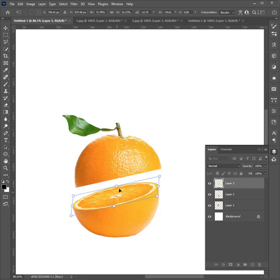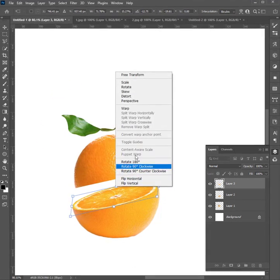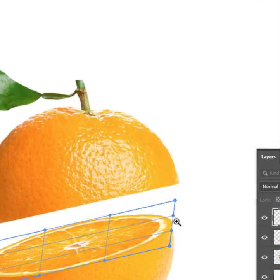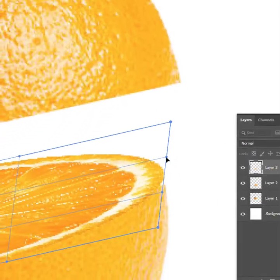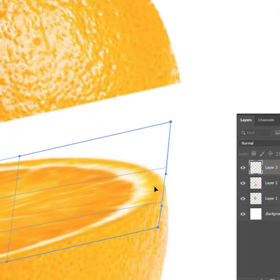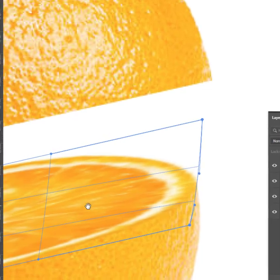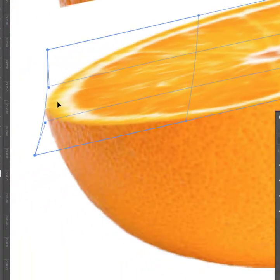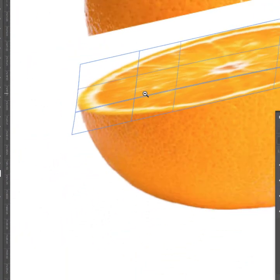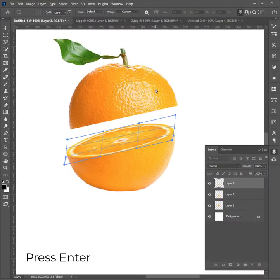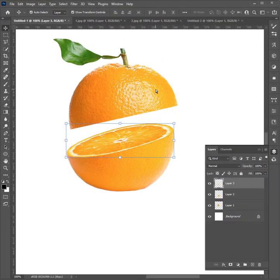You can use the warp option as well. Do the same job to another slice.